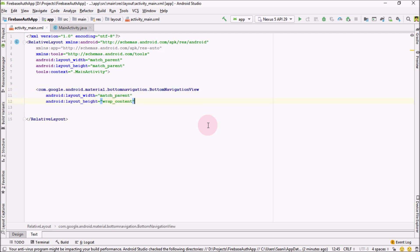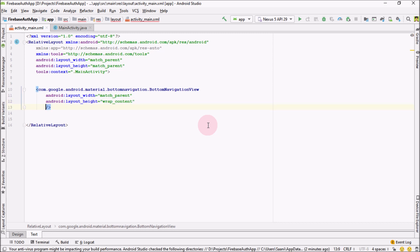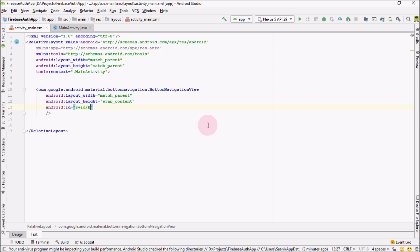Match parent, wrap content. Let me self-close it. And the next thing I'm going to add here is the ID to it. Let me call it bottom navigation view. OK.